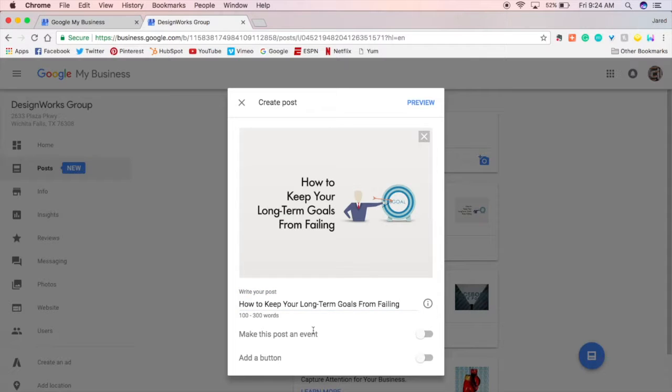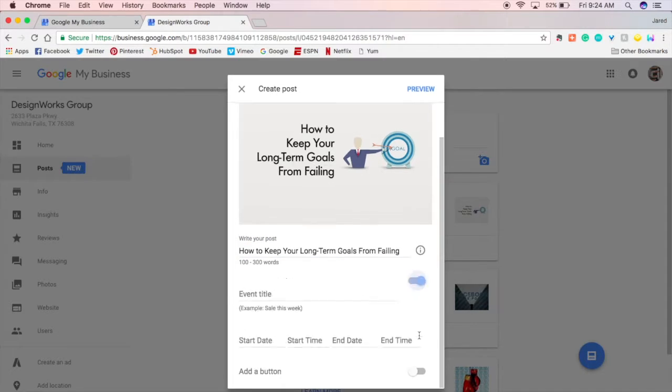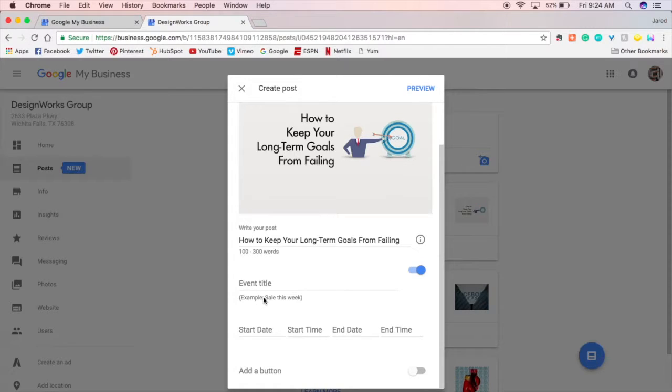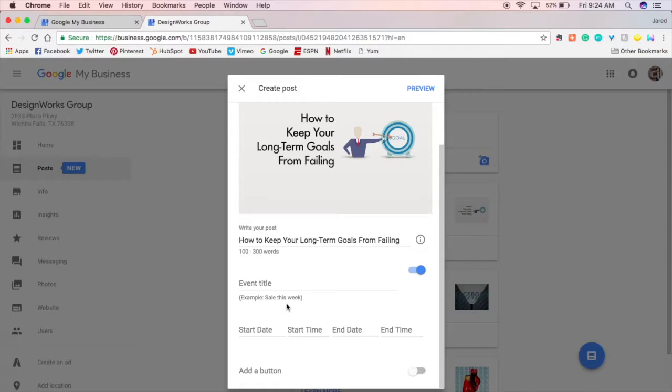And then you also have the option of making the post an event. So what that does is you have the event title. It can be it shows this example of sale this week.